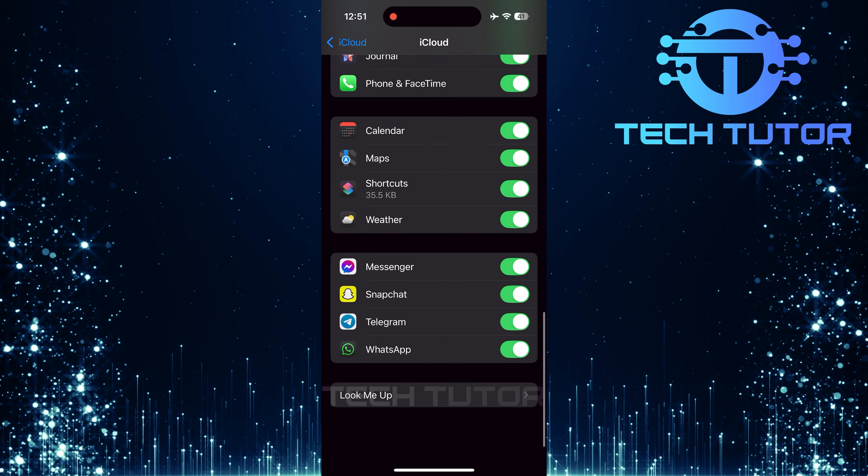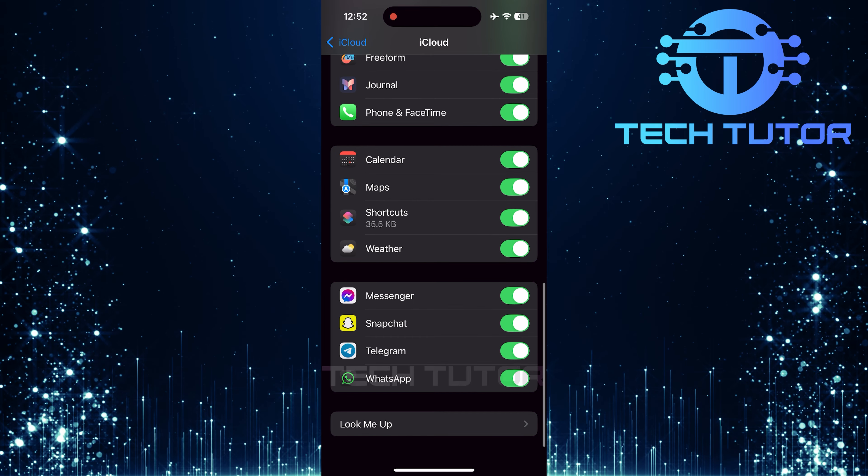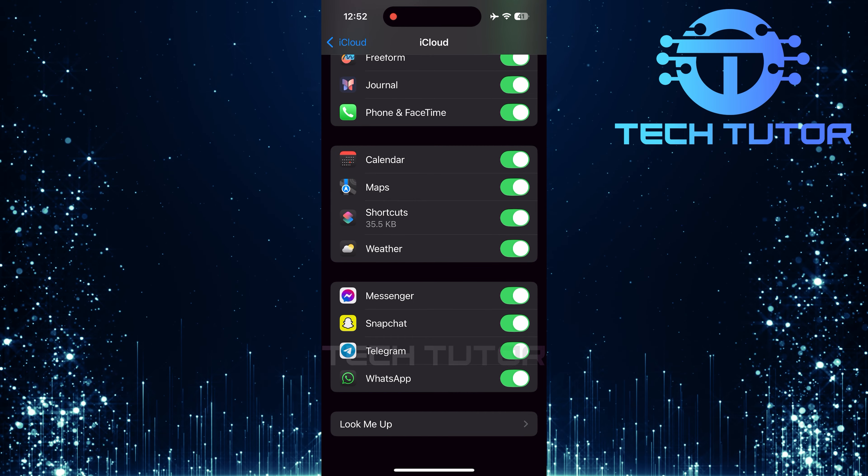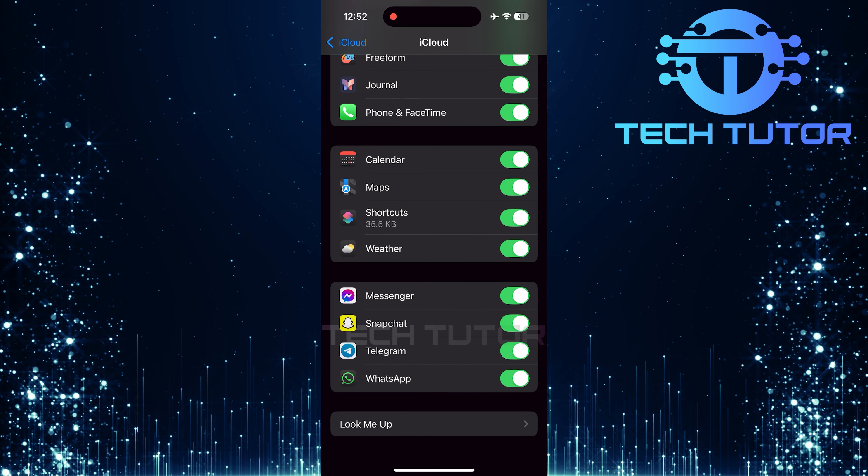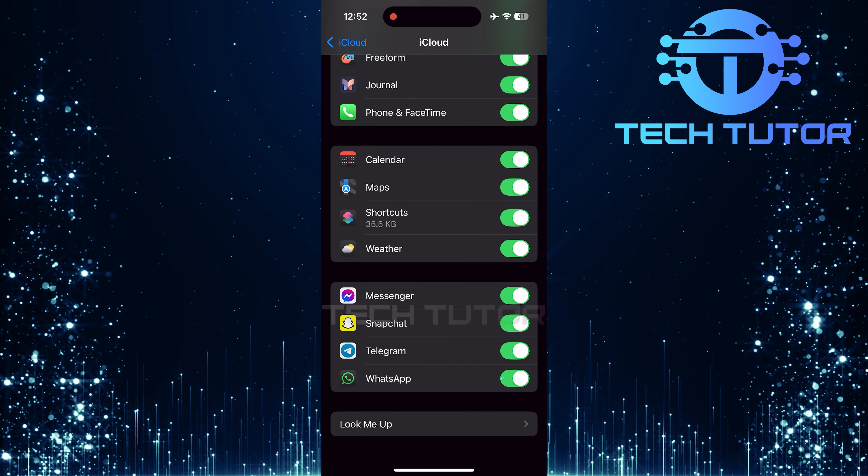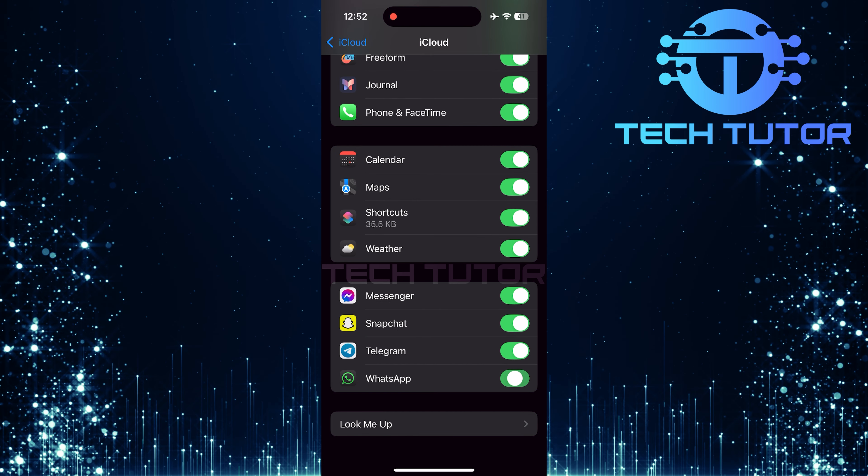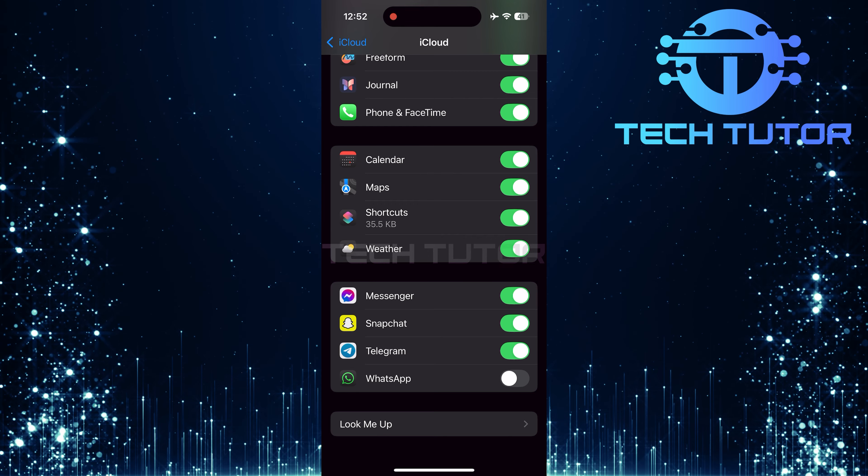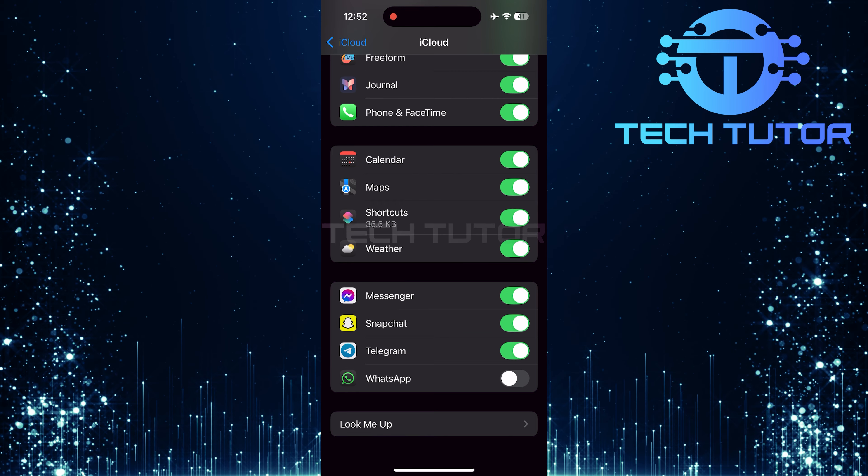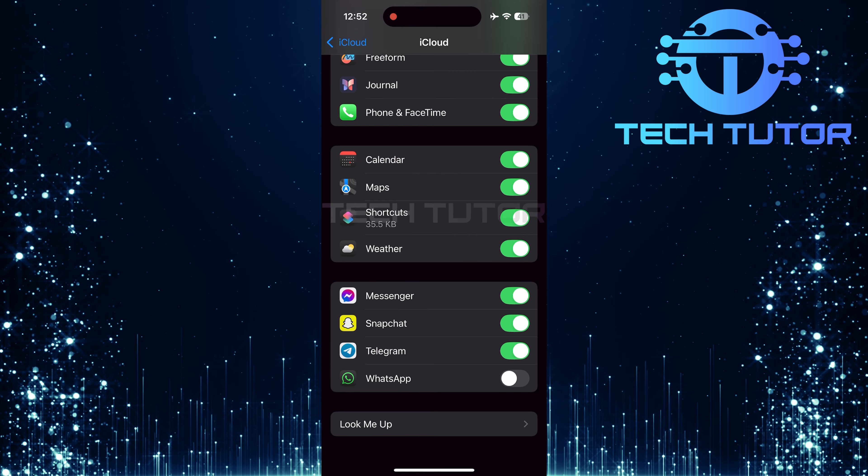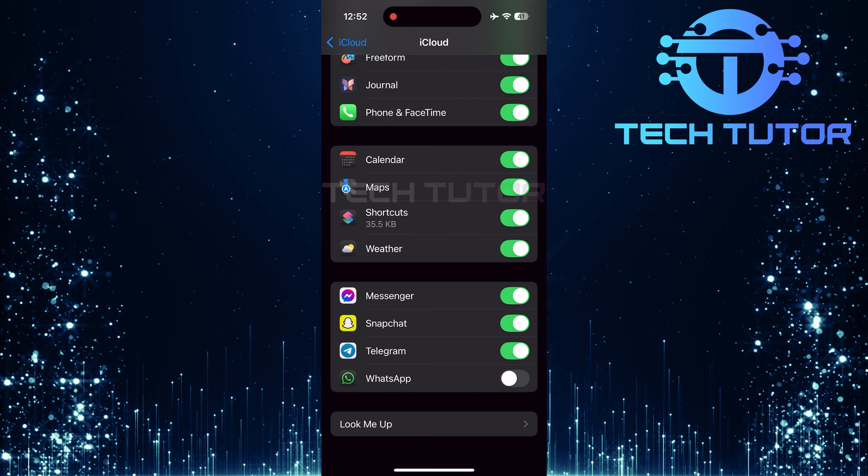Next, scroll down until you find WhatsApp in this list. Then, toggle off the switch next to WhatsApp. This will stop any further backups from being created for this app.